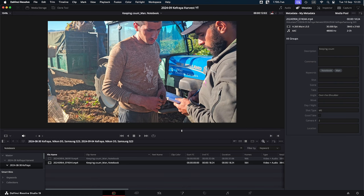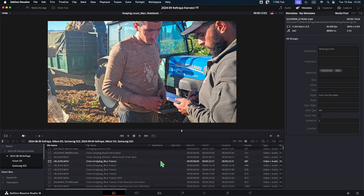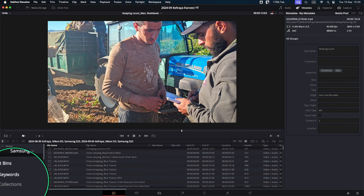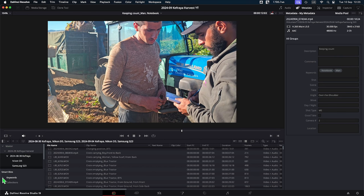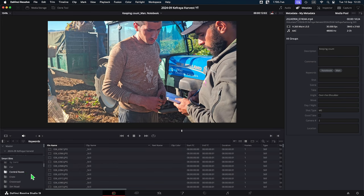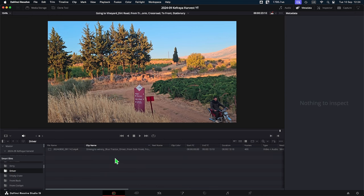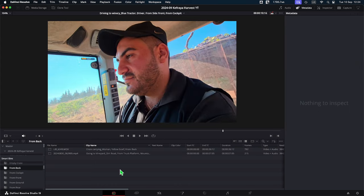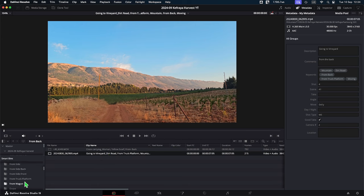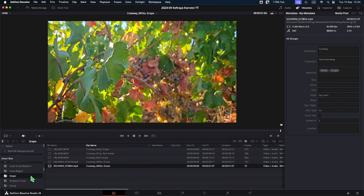Let me show you how this works. In the smart bin function, located at the lower left in the media page, you already have keywords that exist — all the keywords you've created are put here by default. If you click on one, for instance 'crossroad,' you have just one clip there. For 'driver,' just one clip. All shots taken from the back. Clips with grapes show all my different cutaway grape shots. So if I want to look for one specific keyword, I can look into this.